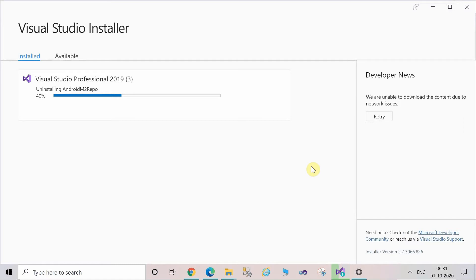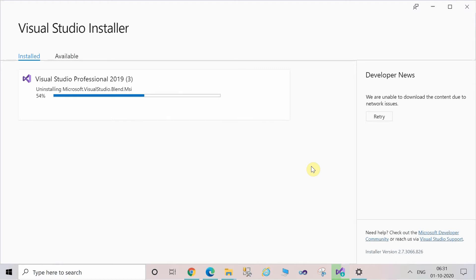The processing is done — it has been successfully uninstalled from the system. In this way you can also uninstall softwares.